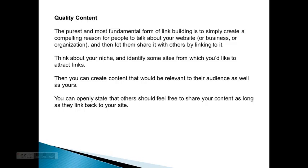The biggest thing is to build quality content. The purest and most fundamental form of link building is simply to create a compelling reason for people to talk about your website, and then let them share it by linking to it. Think about your niche and identify sites from which you'd like to attract links. Then create content that would be relevant to their audience as well as yours. You can openly state that others should feel free to share your content as long as they link back to your site.